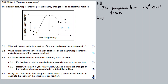Question 6.2: Which lettered interval or combination of letters on the diagram represents the activation energy of the reverse reaction? Looking at the sketch, we can see that the forward reaction is endothermic.